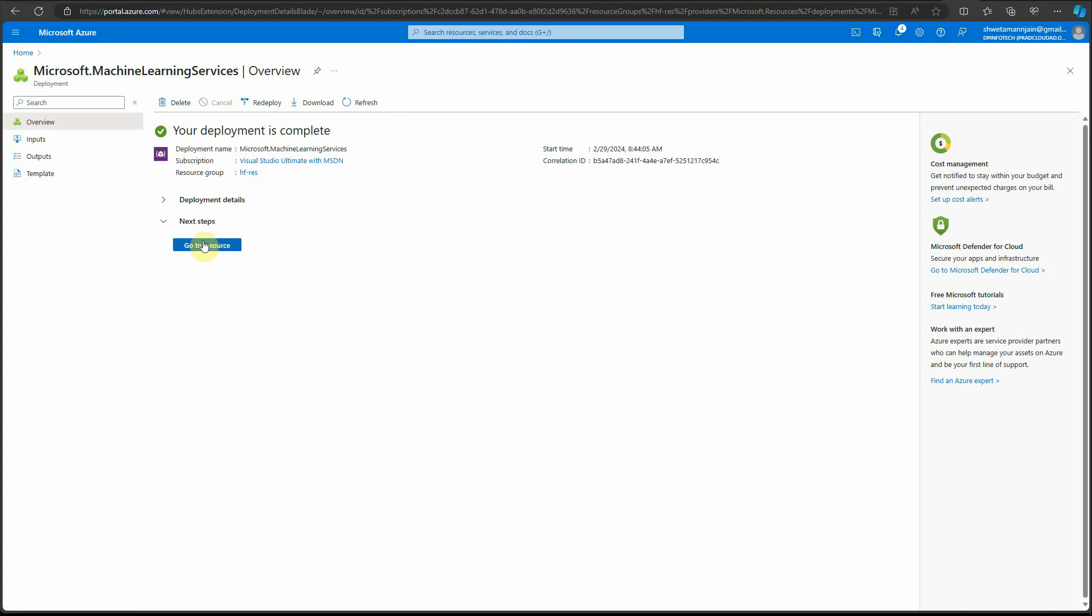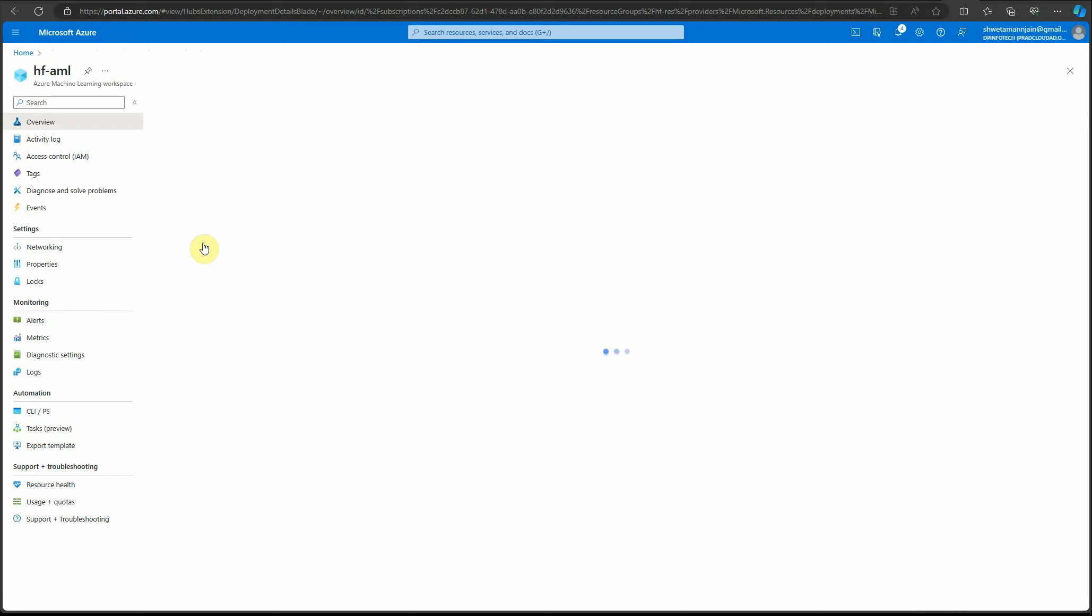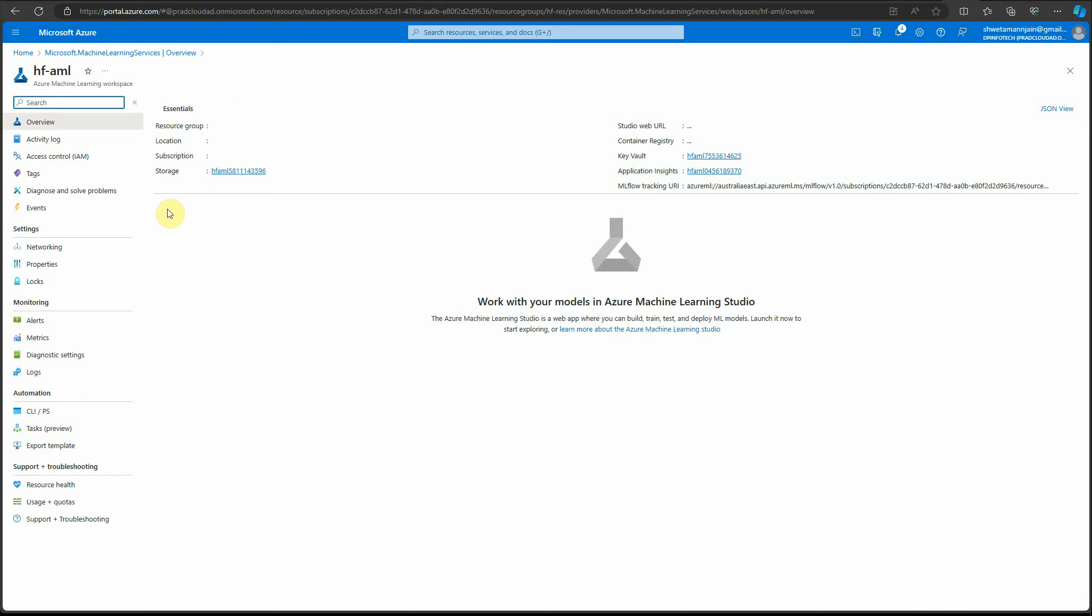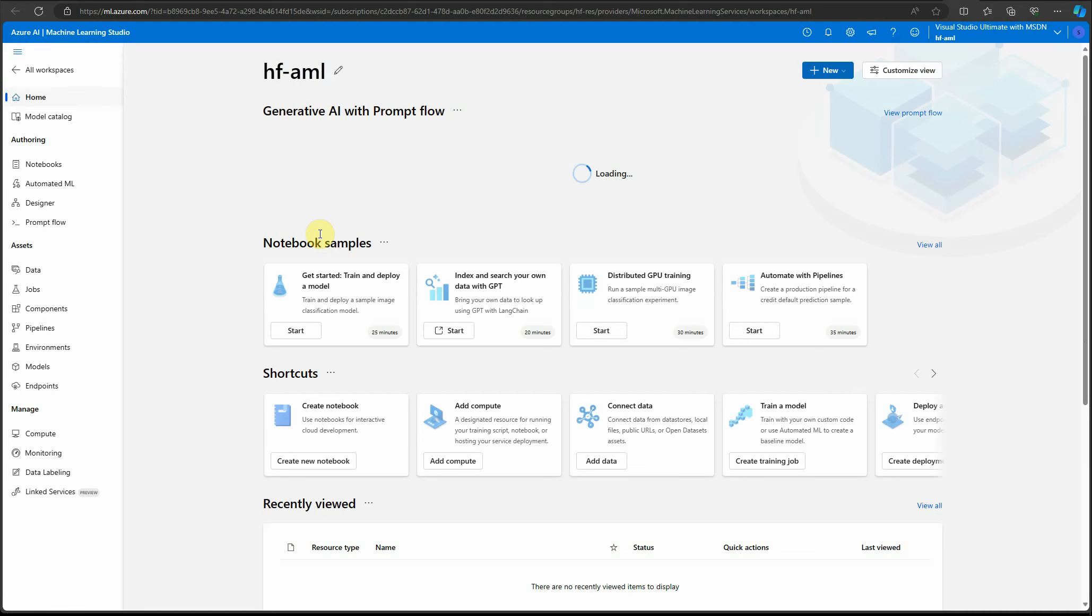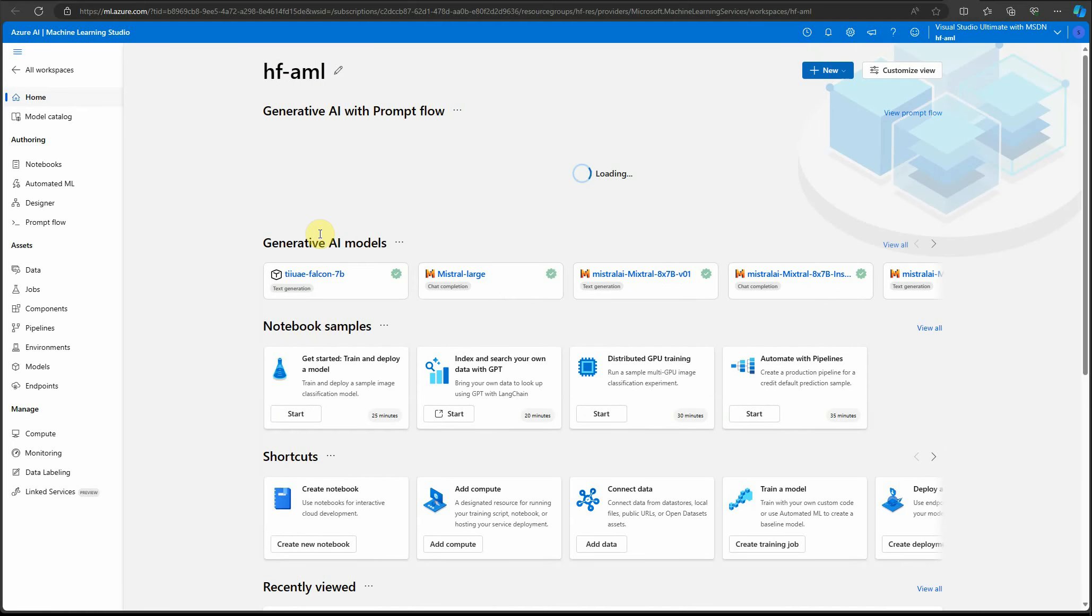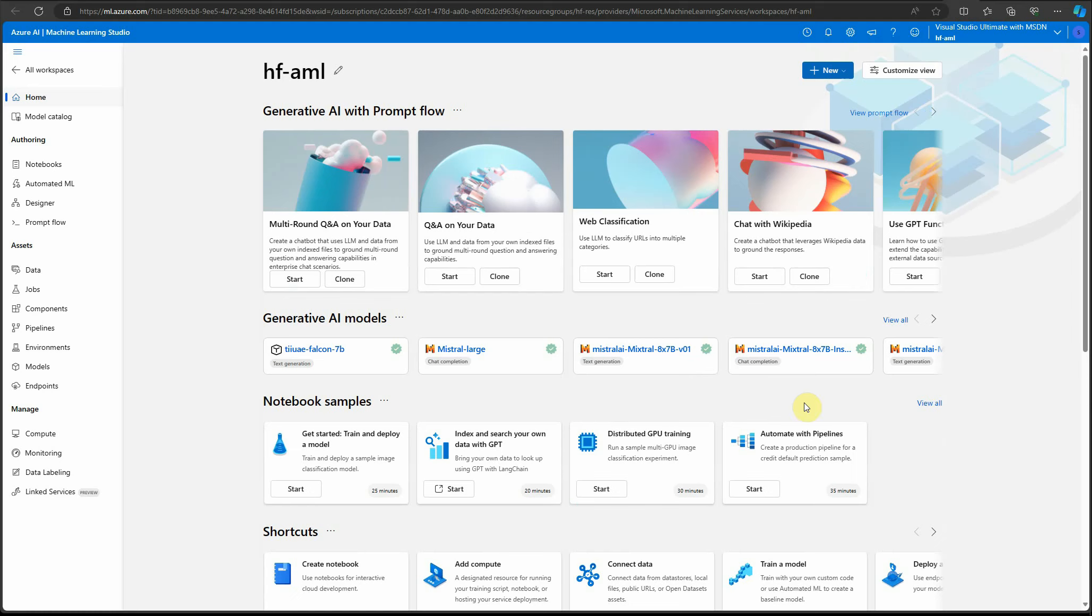The deployment is ready. Let's go to the resource, and here is my URL for the studio. We're doing this using Azure ML Studio. Nowadays, many more models are available on Azure through Azure ML Studio—not only Hugging Face, but also Mistral and various other models.